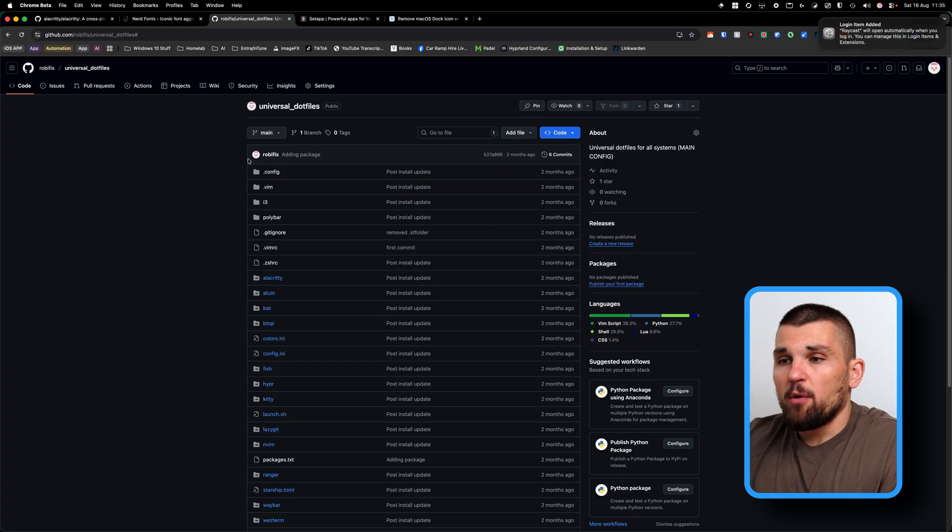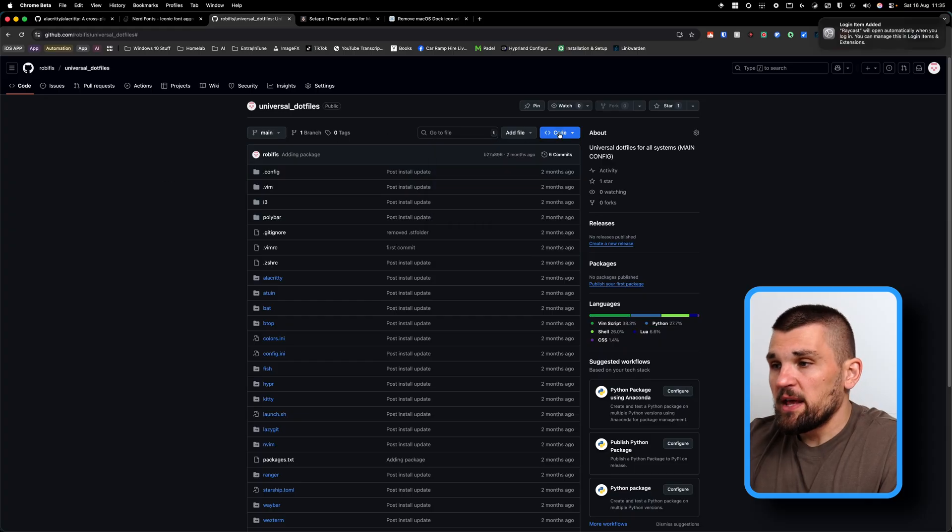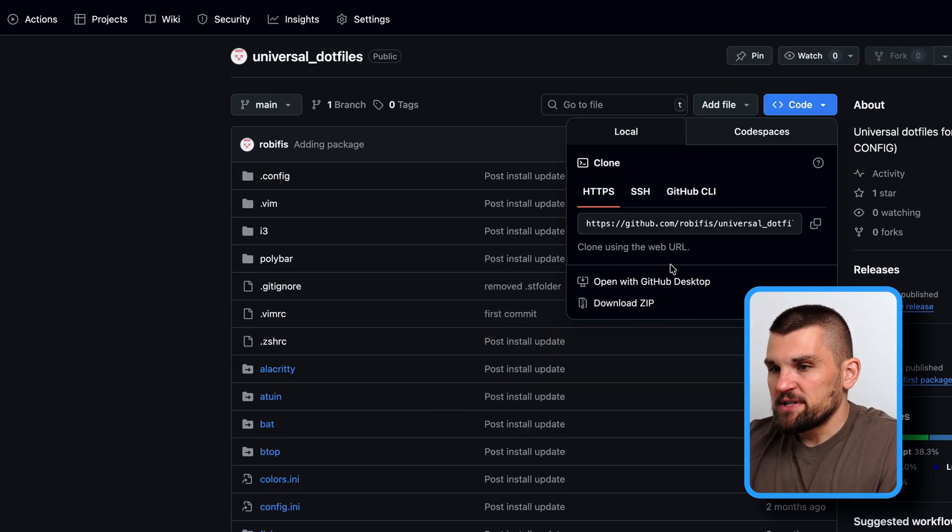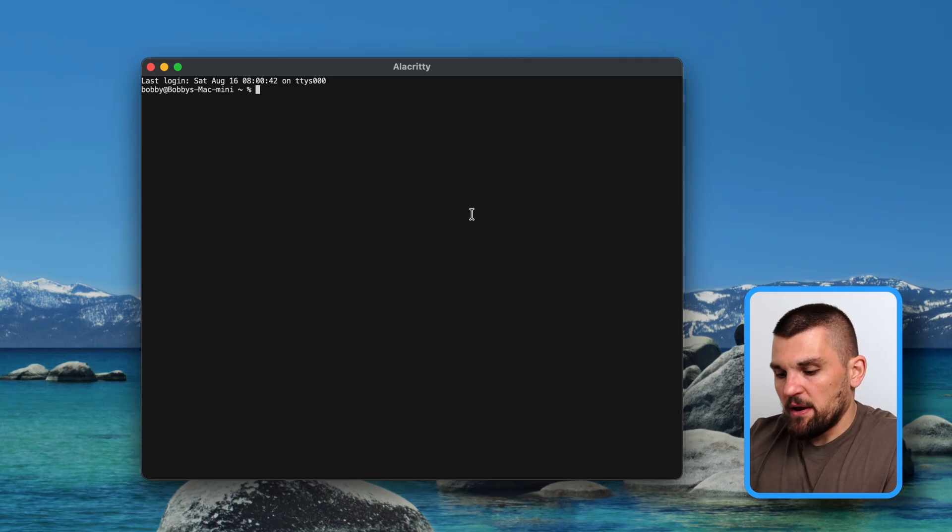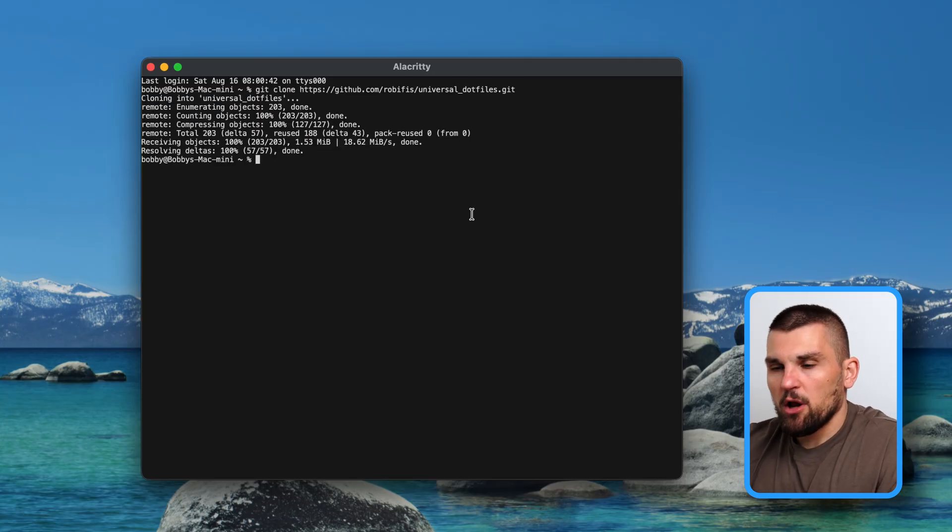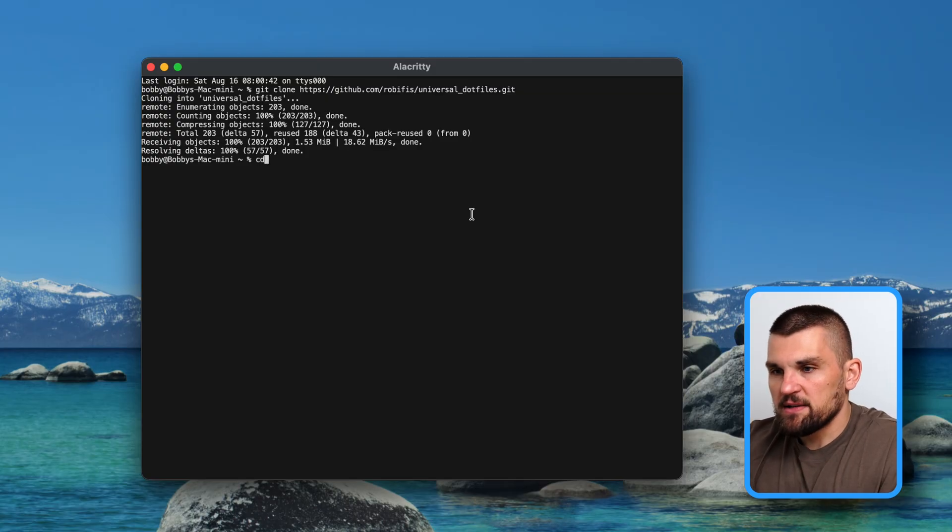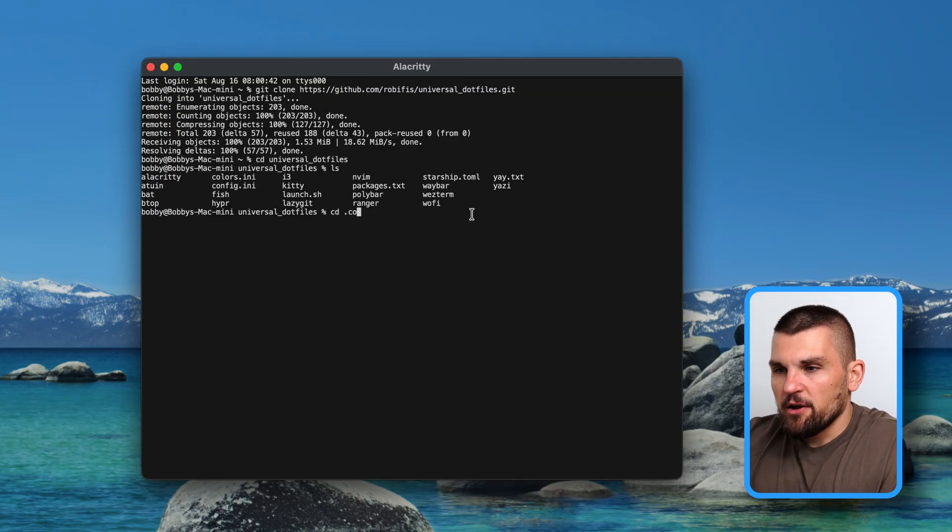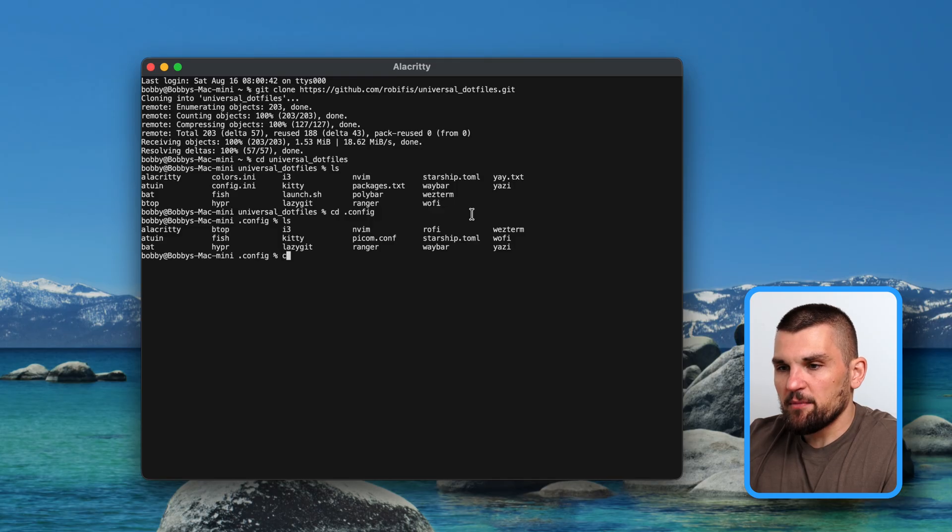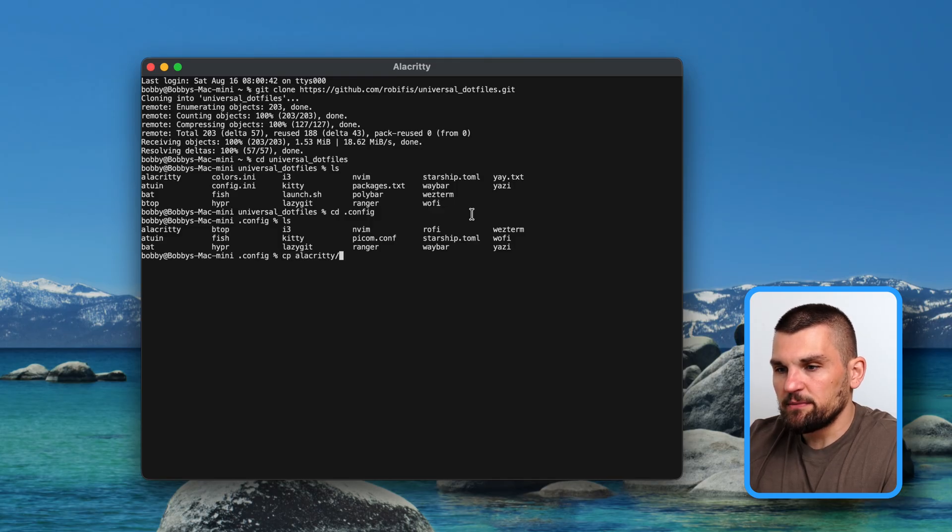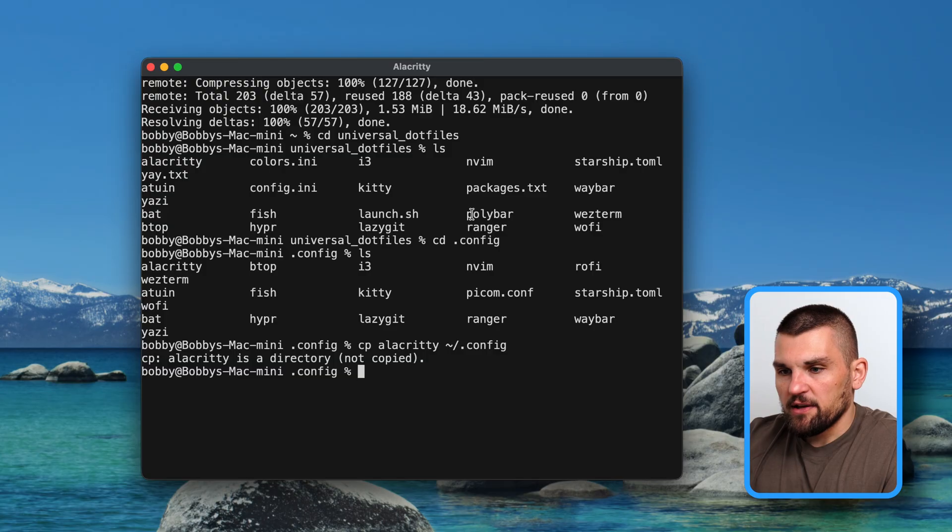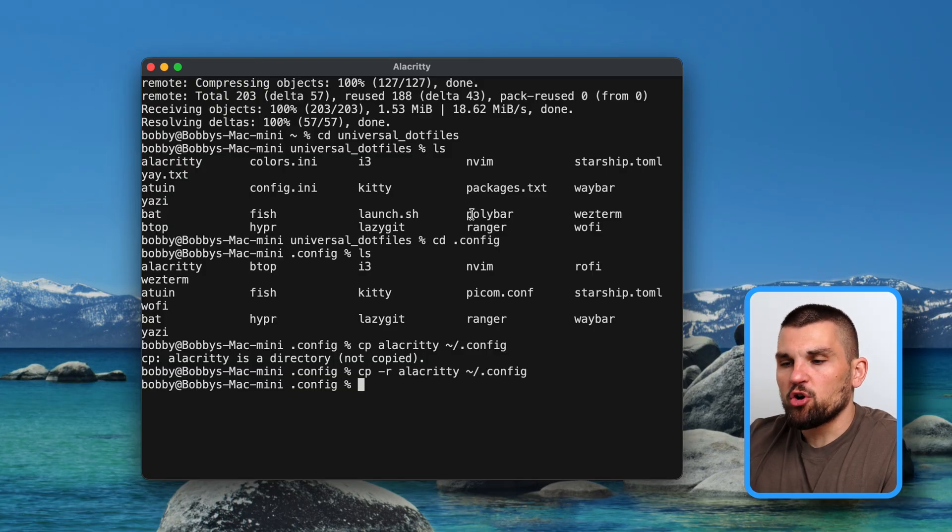So I've already got my dotfiles open here. And you can download them. By all means, we're going to go back to Alacritty. And we're going to type in git clone. And then I'll paste that in. It'll clone it into my dotfiles. And then I cd into my dotfiles. Then I go into my config. And here we have Alacritty. And here I'm going to copy my Alacritty folder to my home folder and dot config like so. There we go. It's now copied everything across to Alacritty.